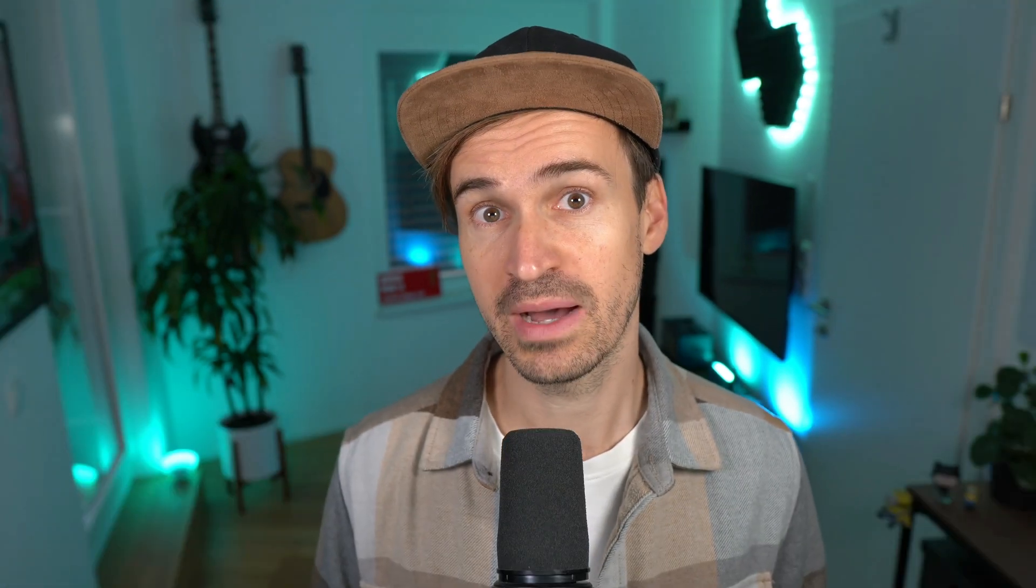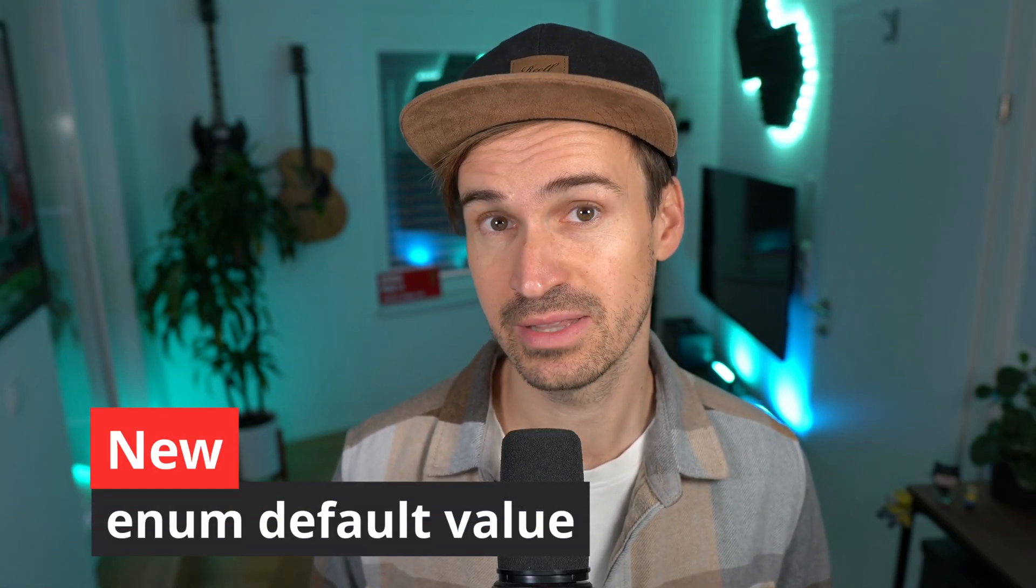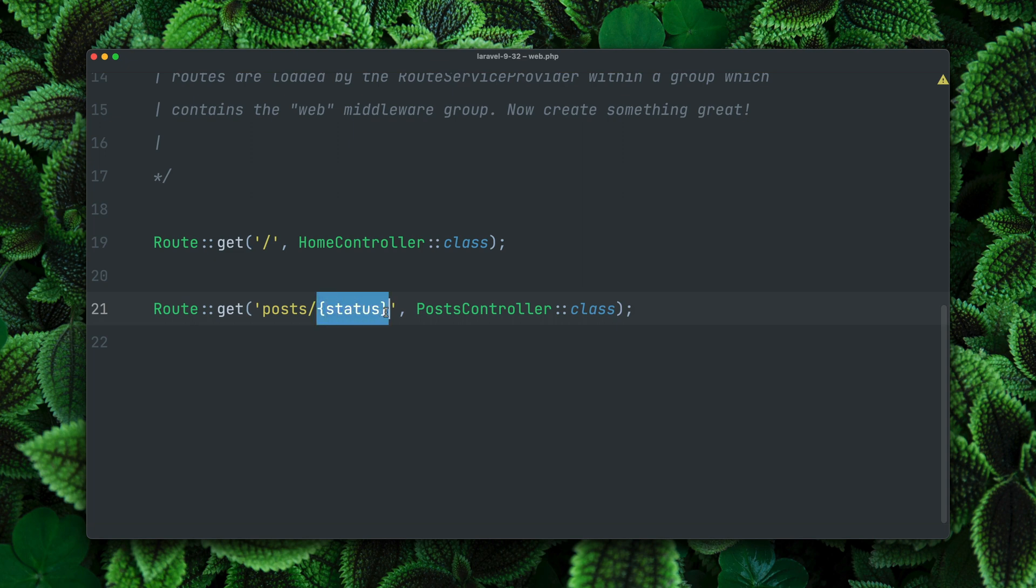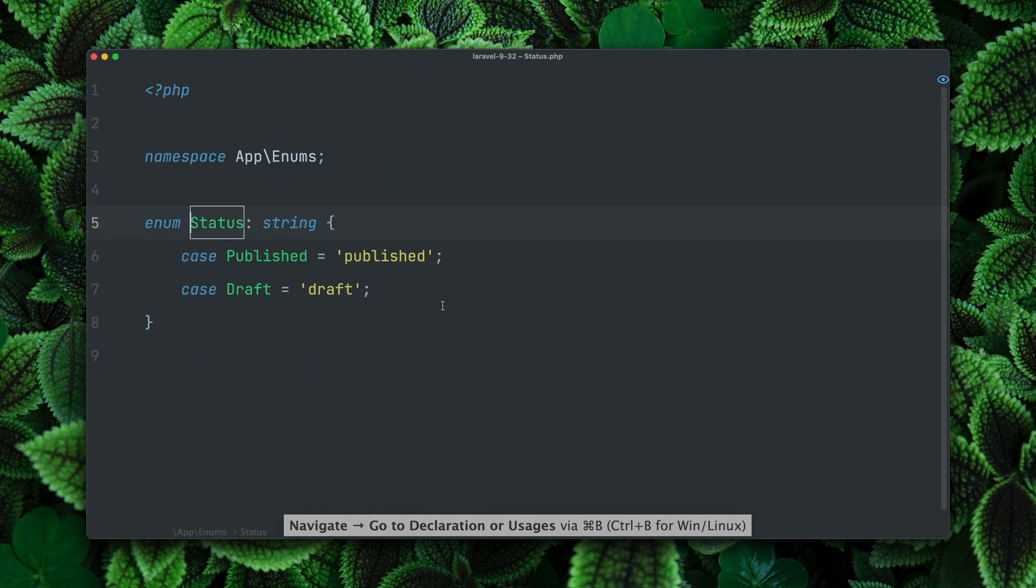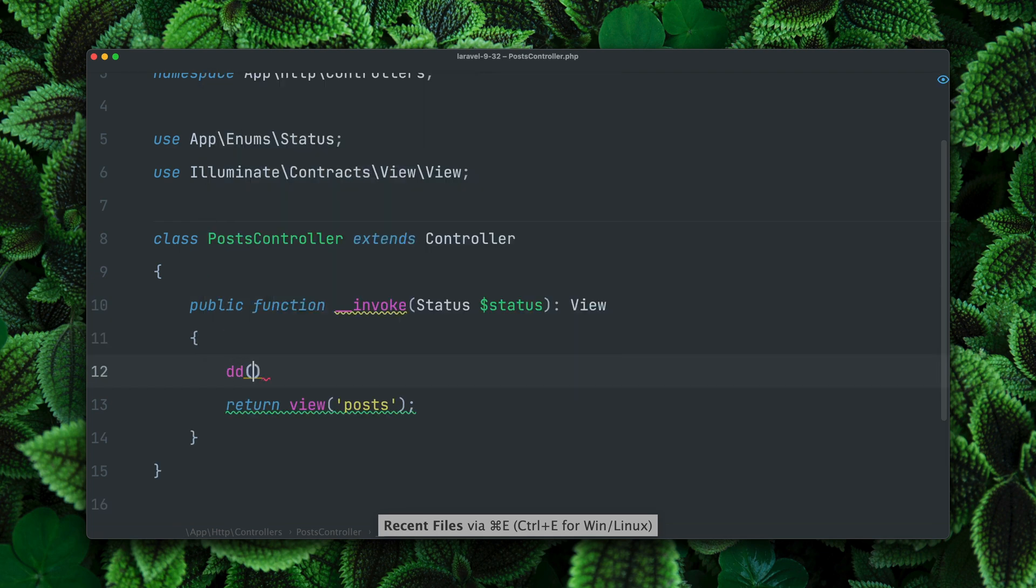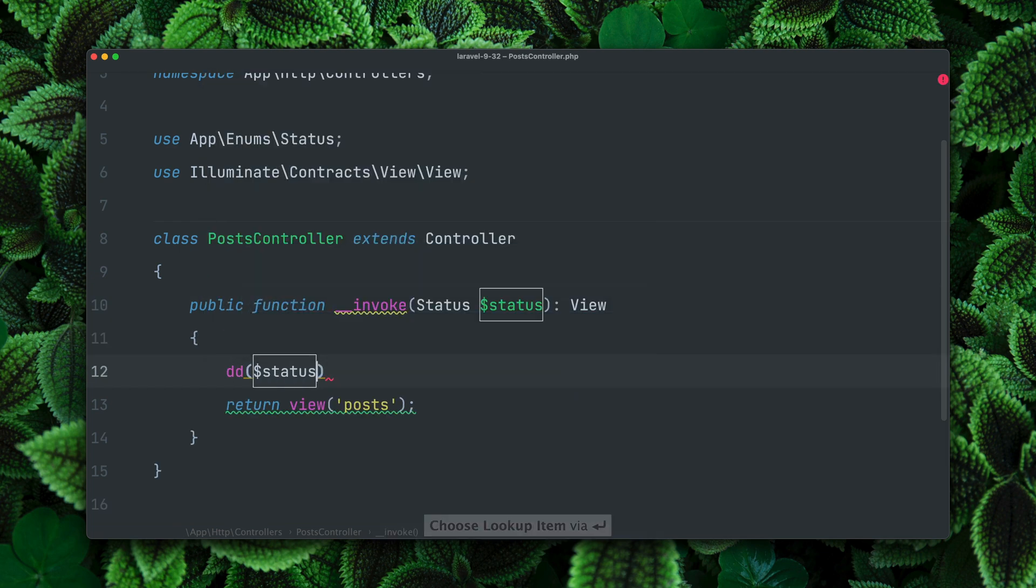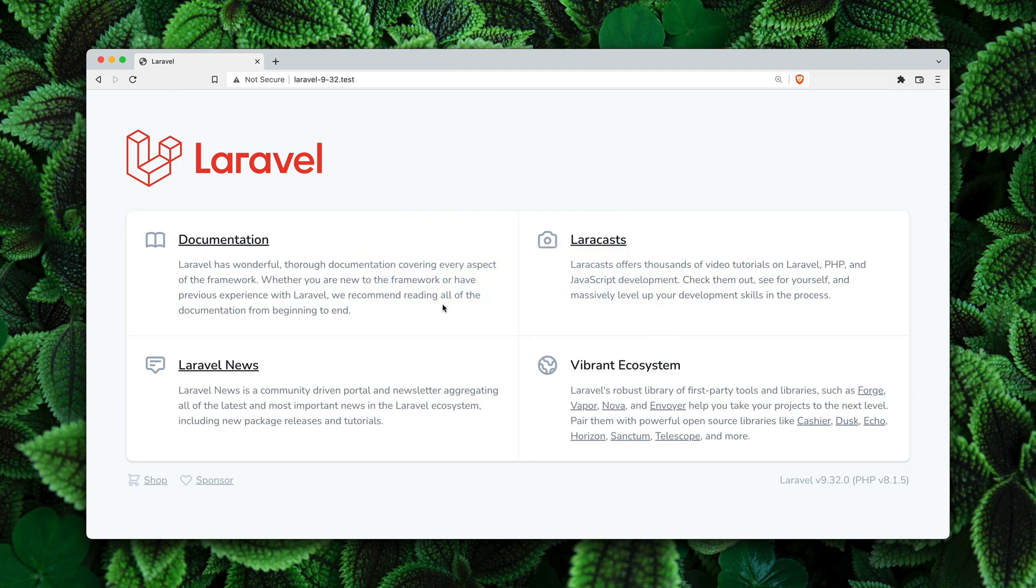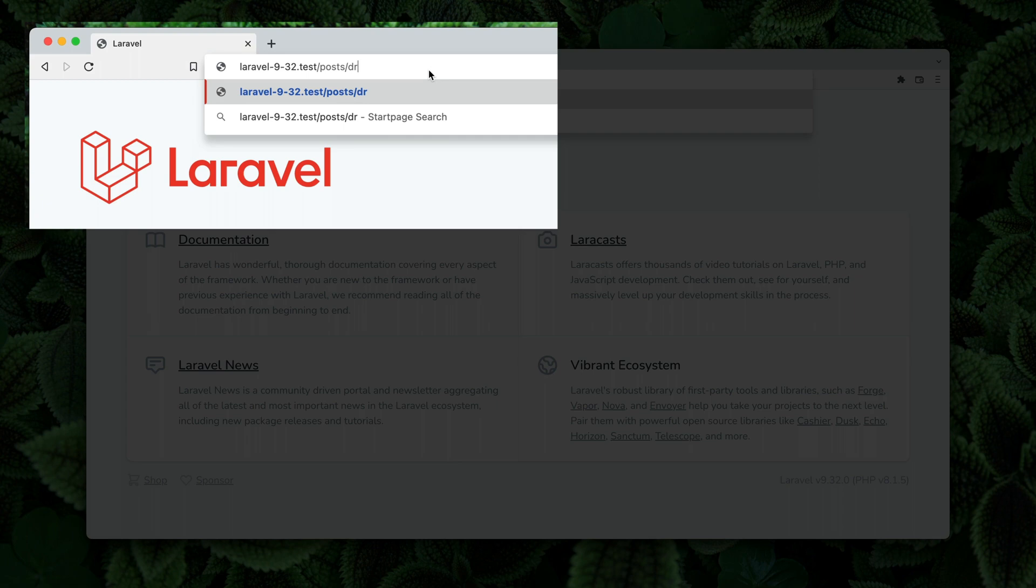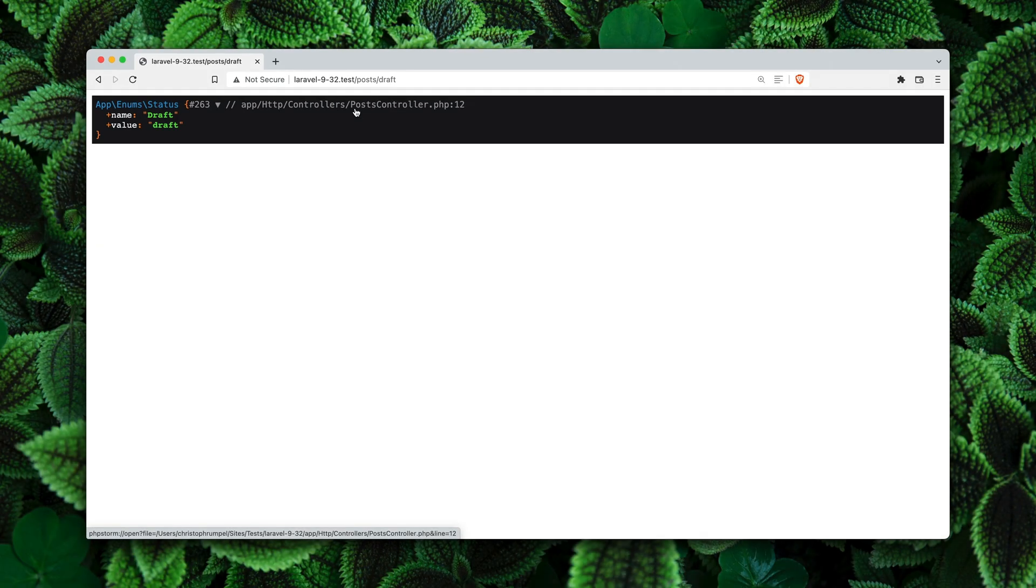Also route binding with an enum received a very nice update. Let me show you. Here we have a route to posts and then we are using route model binding with the status. If we check out the controller you can see that our status is an enum where we have published and draft as different values. So let's say we dump out our status here just to make sure that it works. For the route now posts and then the name of one of our status, let's begin with draft. We will get back an enum object. Yes this works and this is good. We also have the file location which I also showed you in this release.